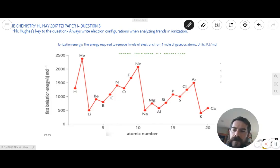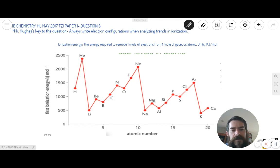Look at this question. This question is a bit of a combination between topic 12, which is all about atomic structure, and topic 13, which is periodic trends.